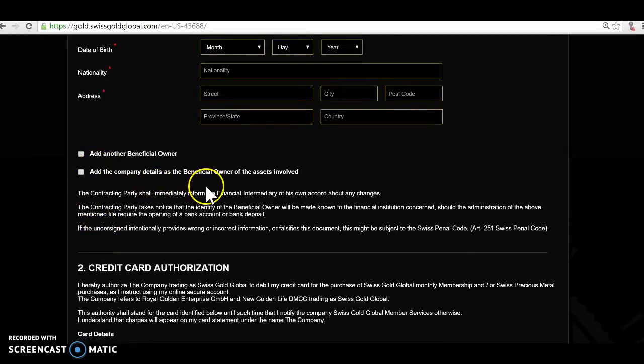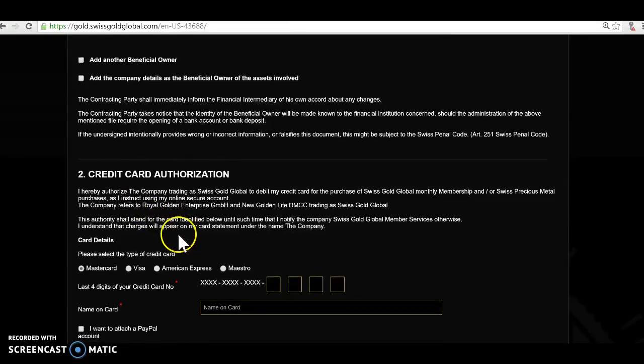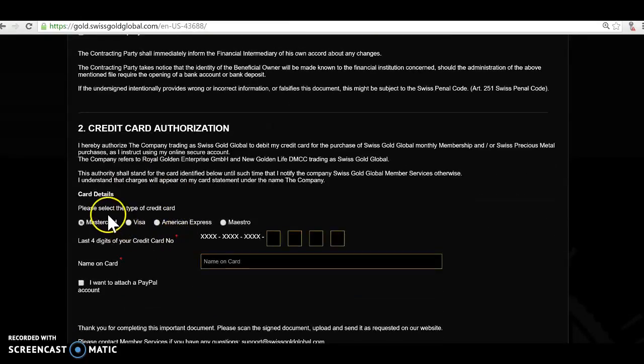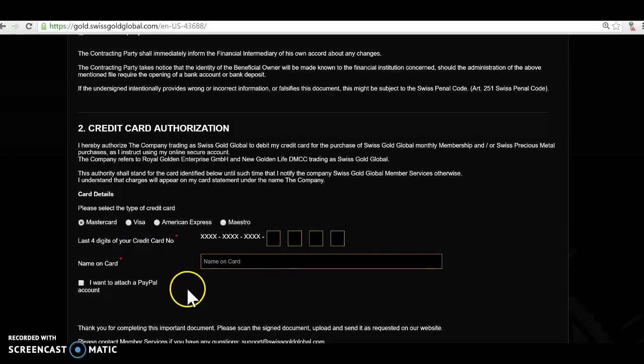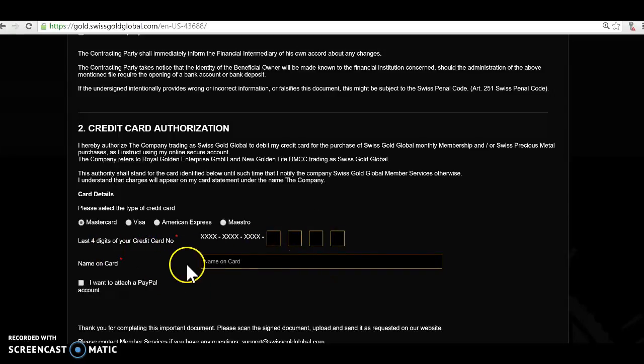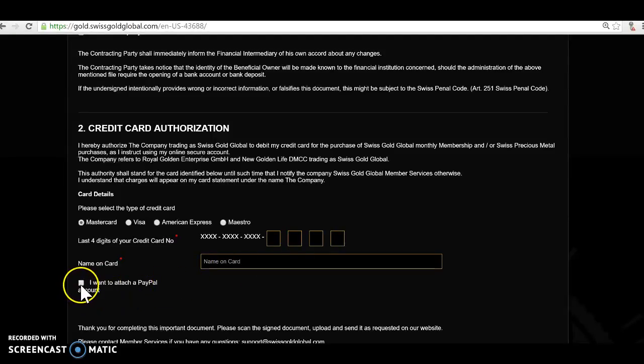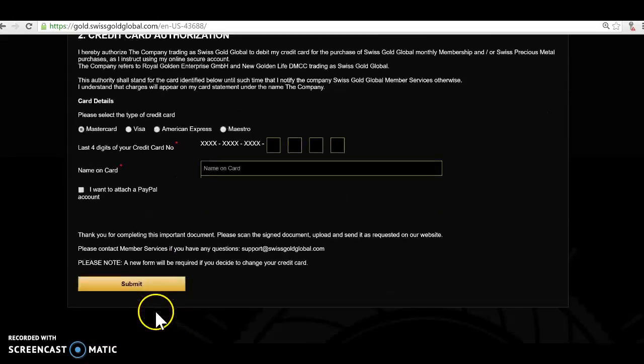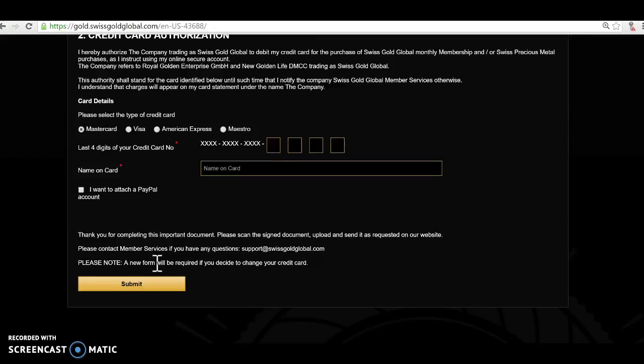At the company details as a beneficial owner, credit card authorization there you can put in MasterCard, Visa, American, Maestro. Put in the last four digits of that card, the name on the card, or as well if you want to attach a PayPal account. Because like as I said, with PayPal you could do that and fund your account with PayPal. It saves you probably a little bit more cost, cheaper than the credit card, so you could do that there as well.